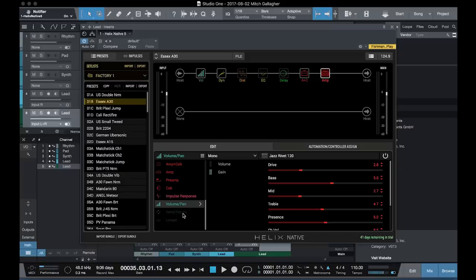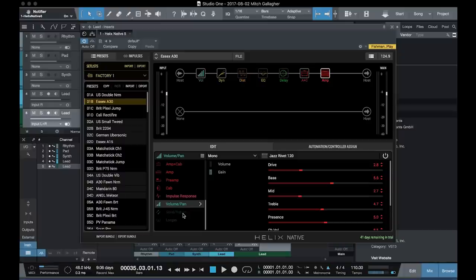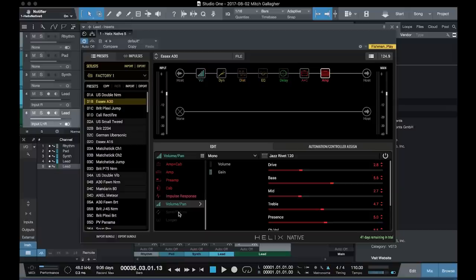Our final effect block that's available to us in Helix Native is volume and pan. Two things that aren't available in Helix Native, that of course are available in the hardware, are the Looper and Send and Return. There's no use for either of those inside the software because we can do that inside our DAW. However, they're here in the list so that things are compatible as you go back and forth between the hardware and the software.